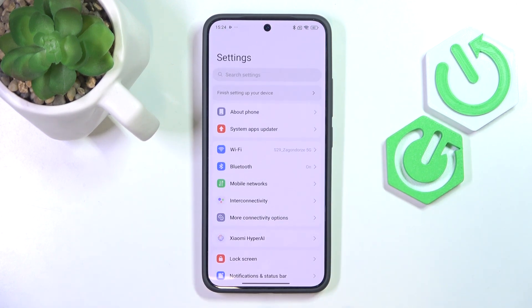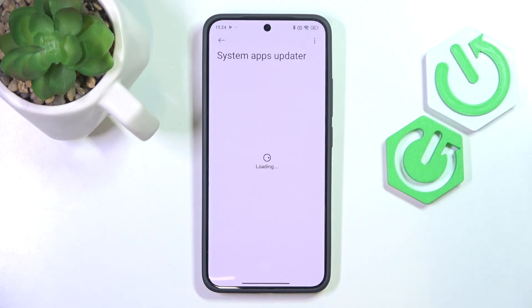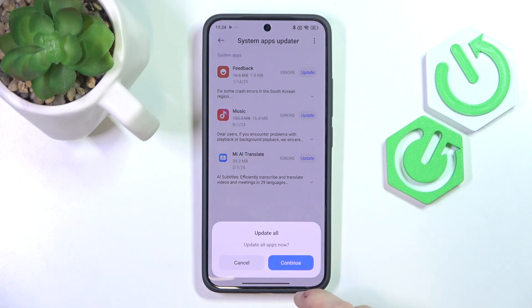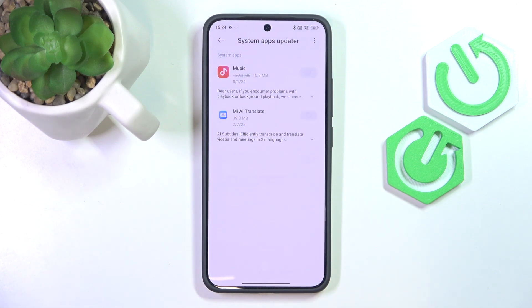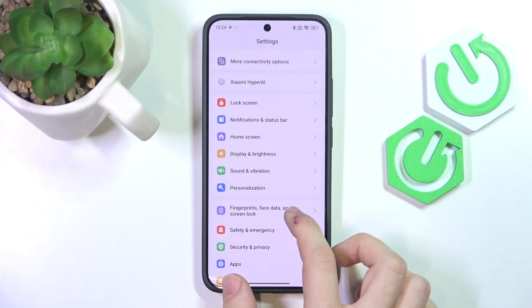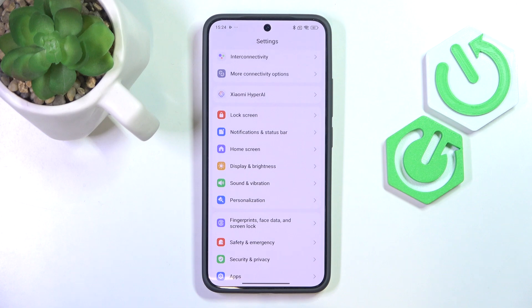Now we should update the apps on our system. First I'm going to go to the system apps updater, because system apps are updated in Settings, while apps downloaded from the Play Store and Google apps are updated through the Play Store. So let's see what updates we have and I'm going to update all, because updating apps is important for the very same reason as updating your phone — and also some apps just won't work without the update.